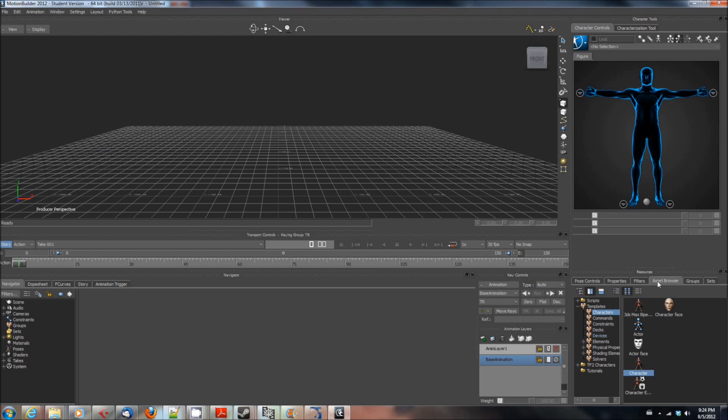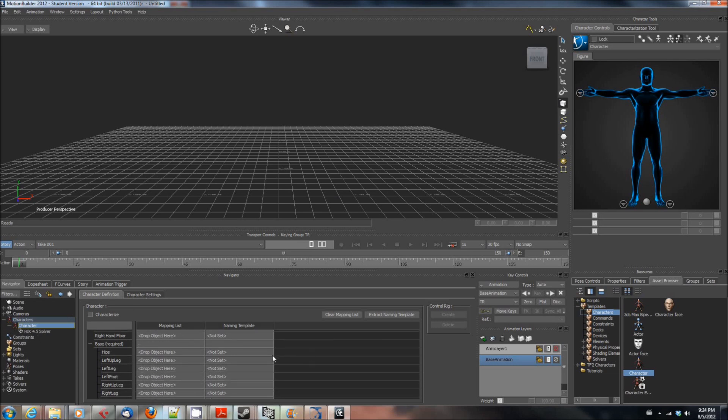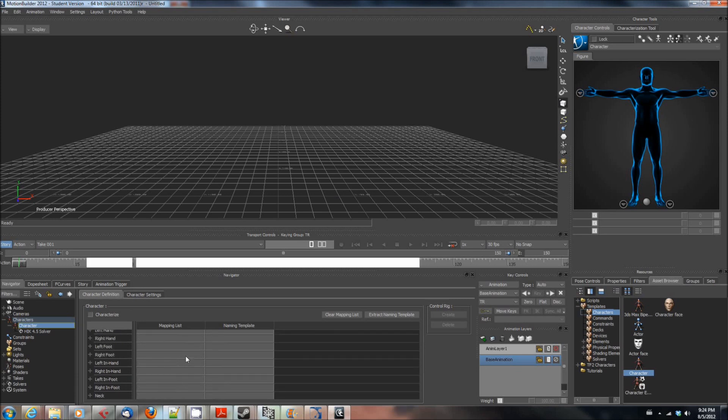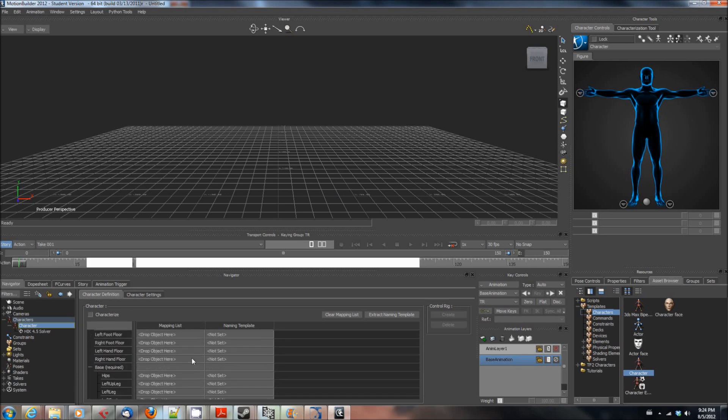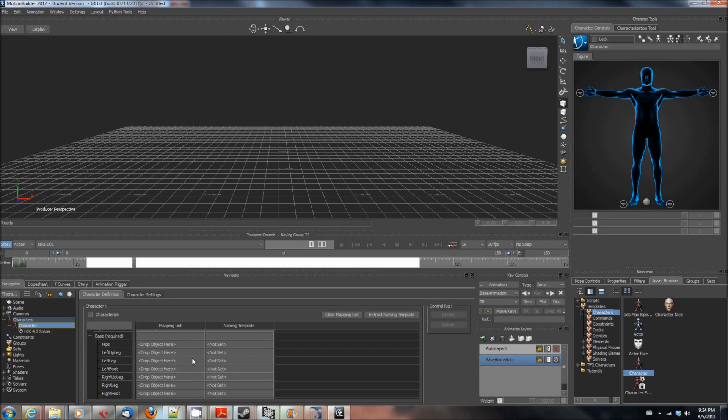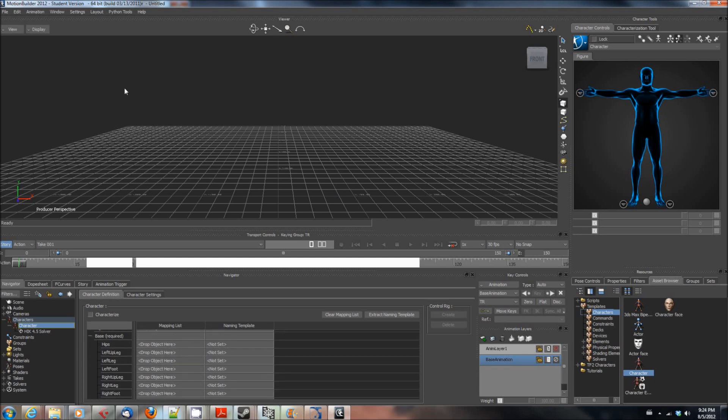In order to do this, start a new project in Motion Builder and in the Asset Browser find the characters node and then grab a character and just drag it into the scene. Then you're going to expand the character and double click it if it isn't already up here in the character definition. If you scroll through you can see that there are a bunch of bones listed here. The ones that are of most interest are the ones called base but there's the mapping list and the naming template.